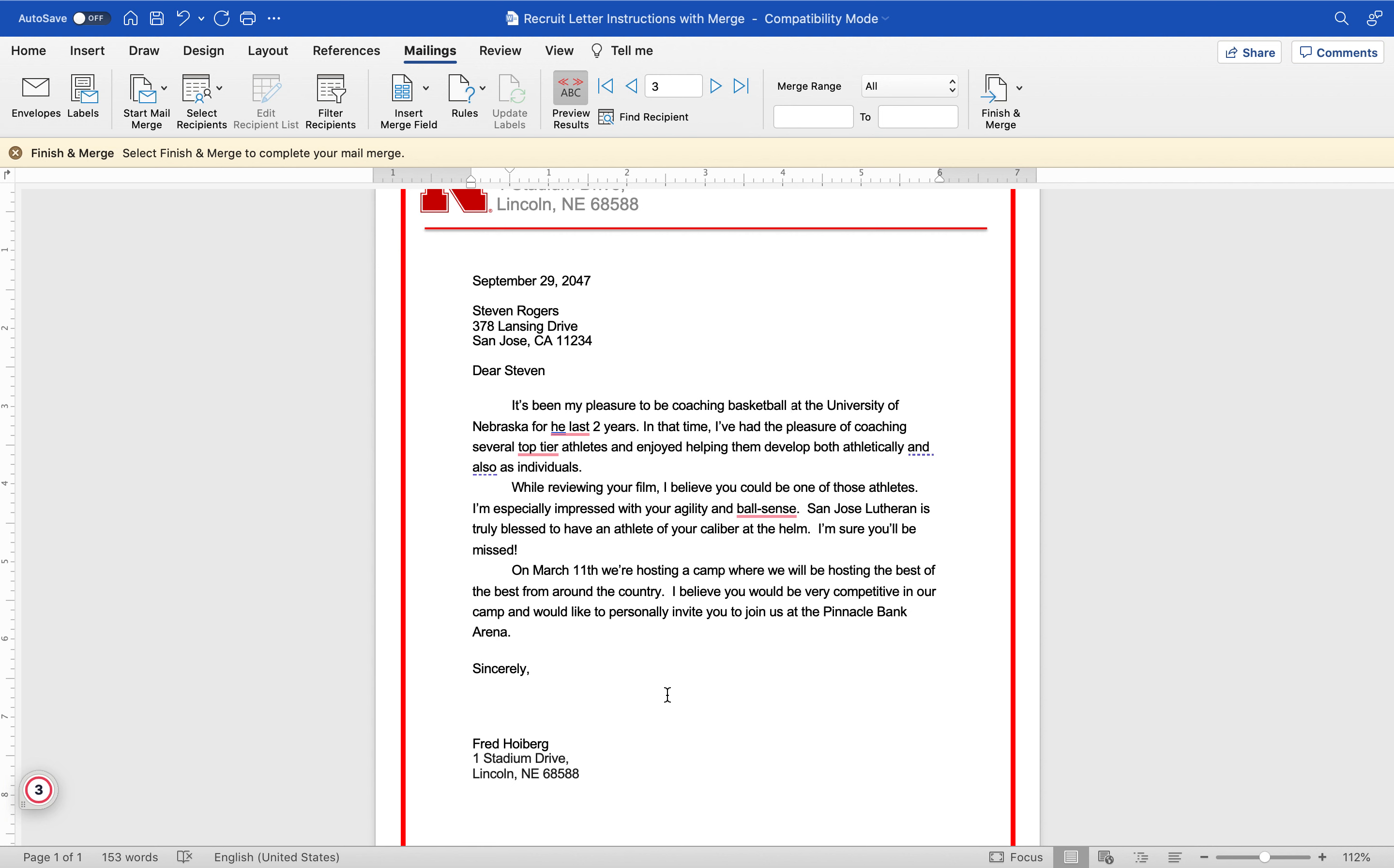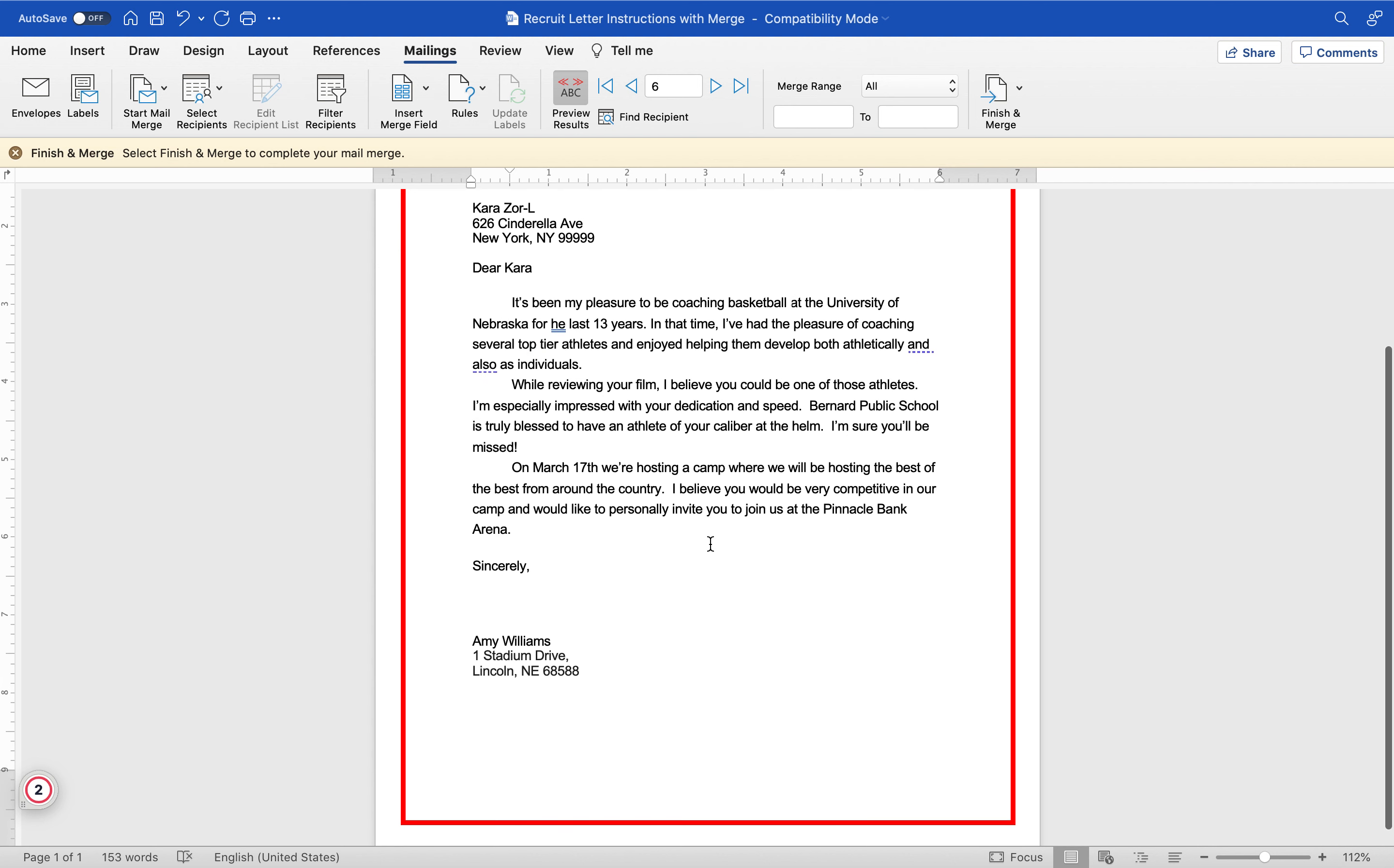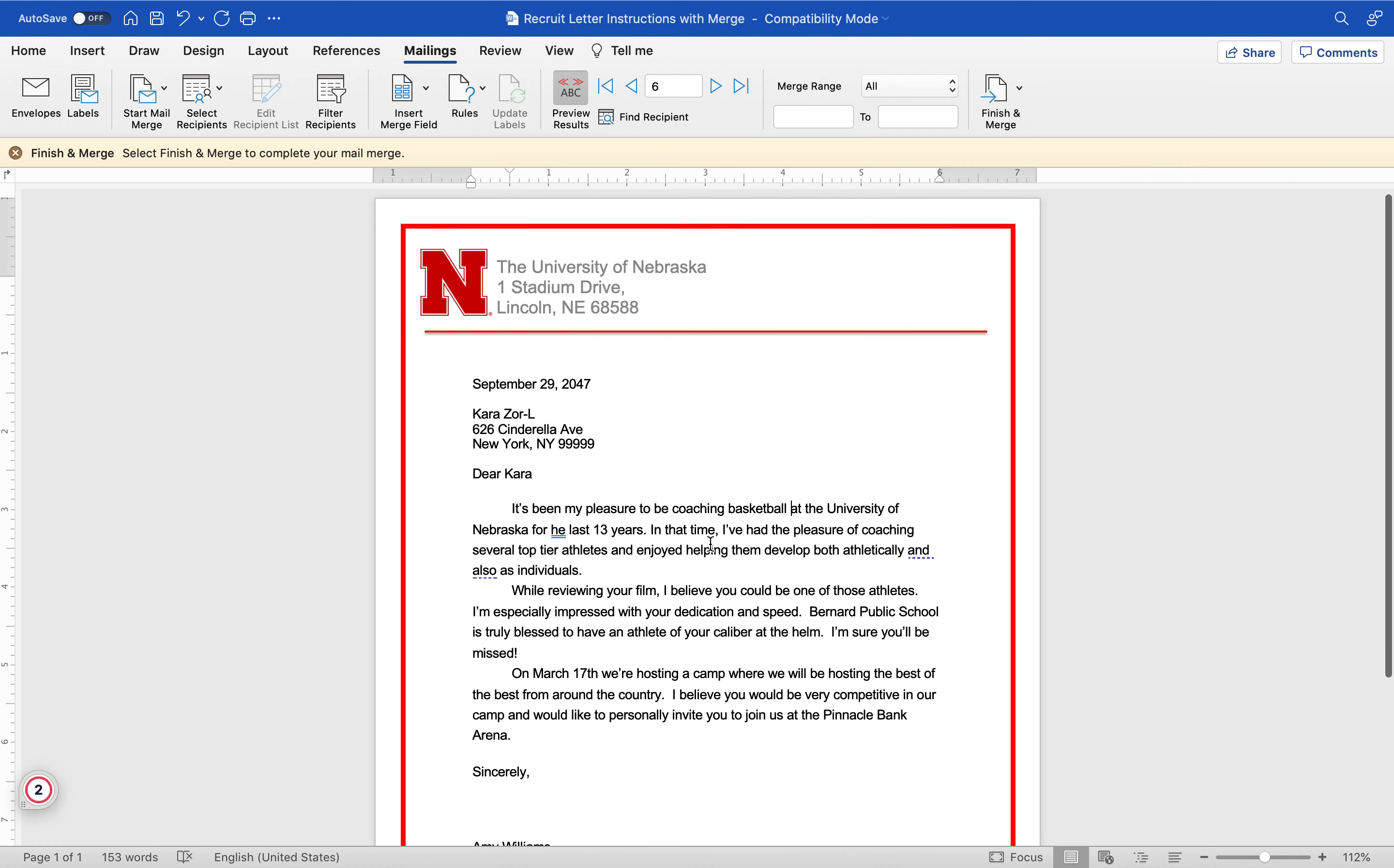If I go to the next guy, it's going to tell he's impressed with court awareness and dedication. Next person, attitude and skill. Next person, dedication and speed. And it also customizes the public school or whatever school they go to, so it seems like these letters are all very customized.